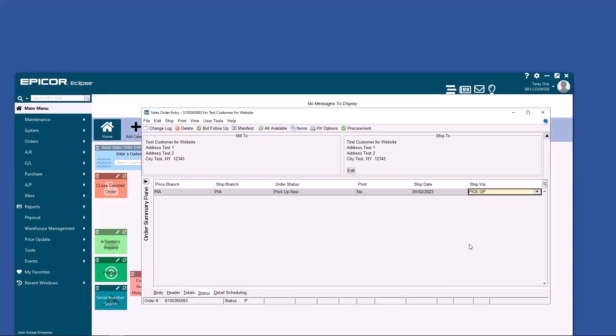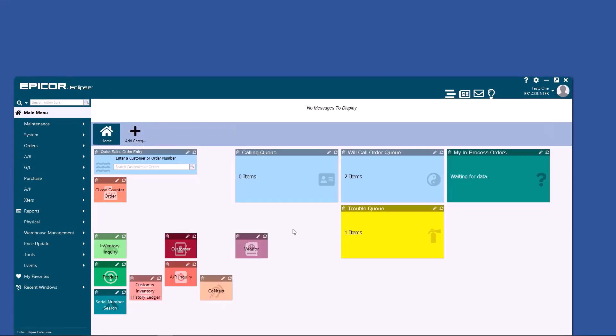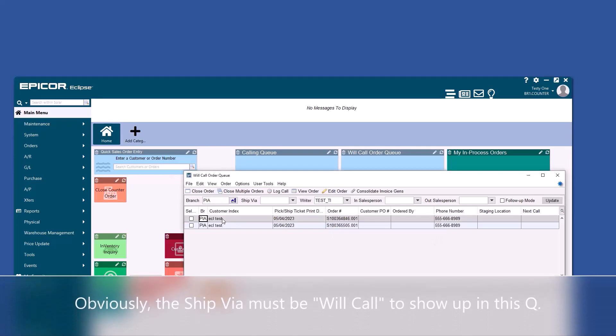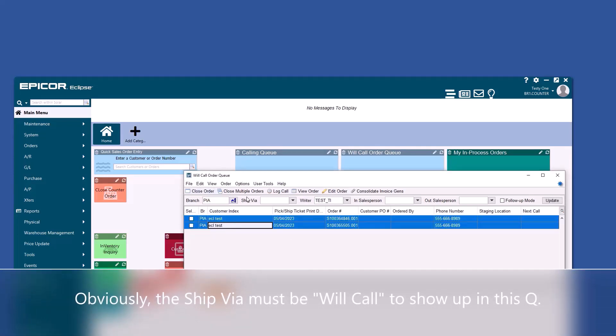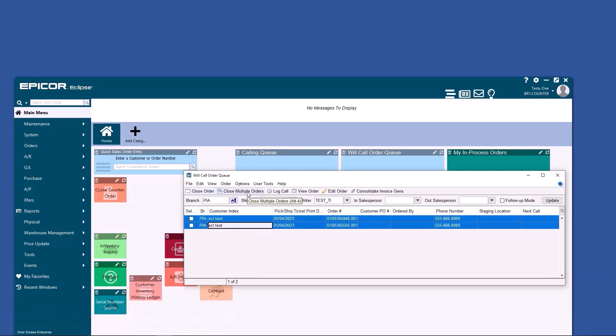To close an order, I recommend F12. You can also hit the X. If the customer's at the counter, you'll need to take a signature to finalize the order. You can do that through Close Counter Order or through the Will Call Order queue, where you can close one at a time or select multiple rows and close multiple orders at once.